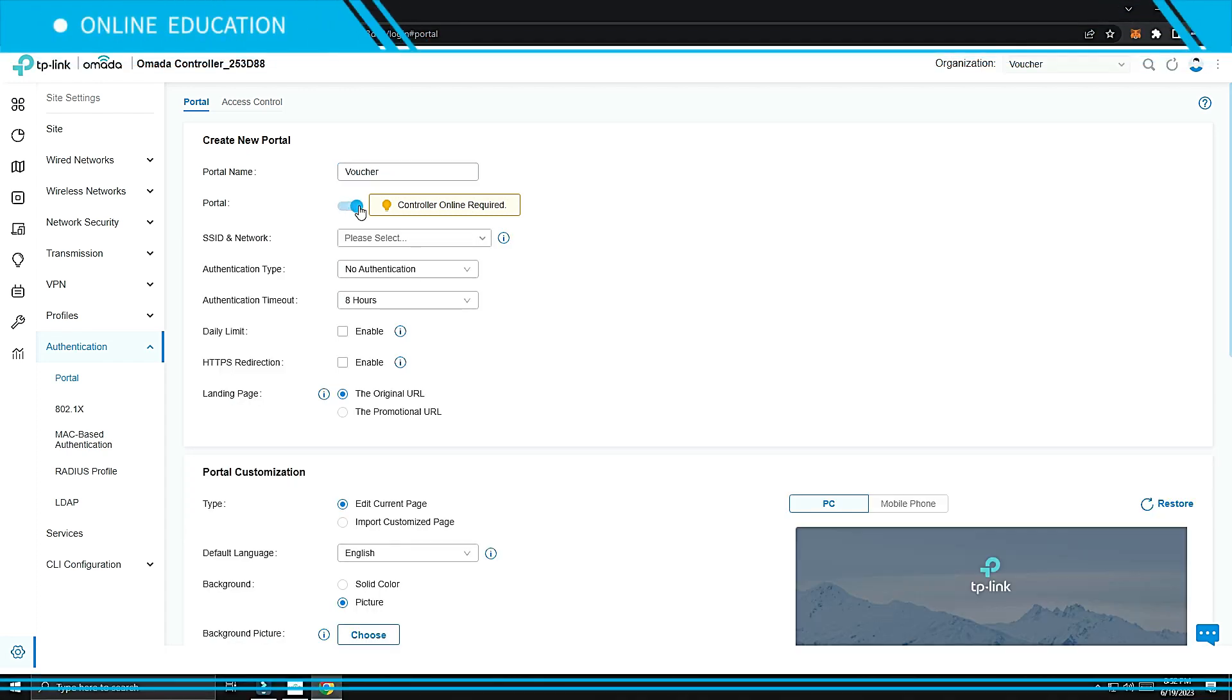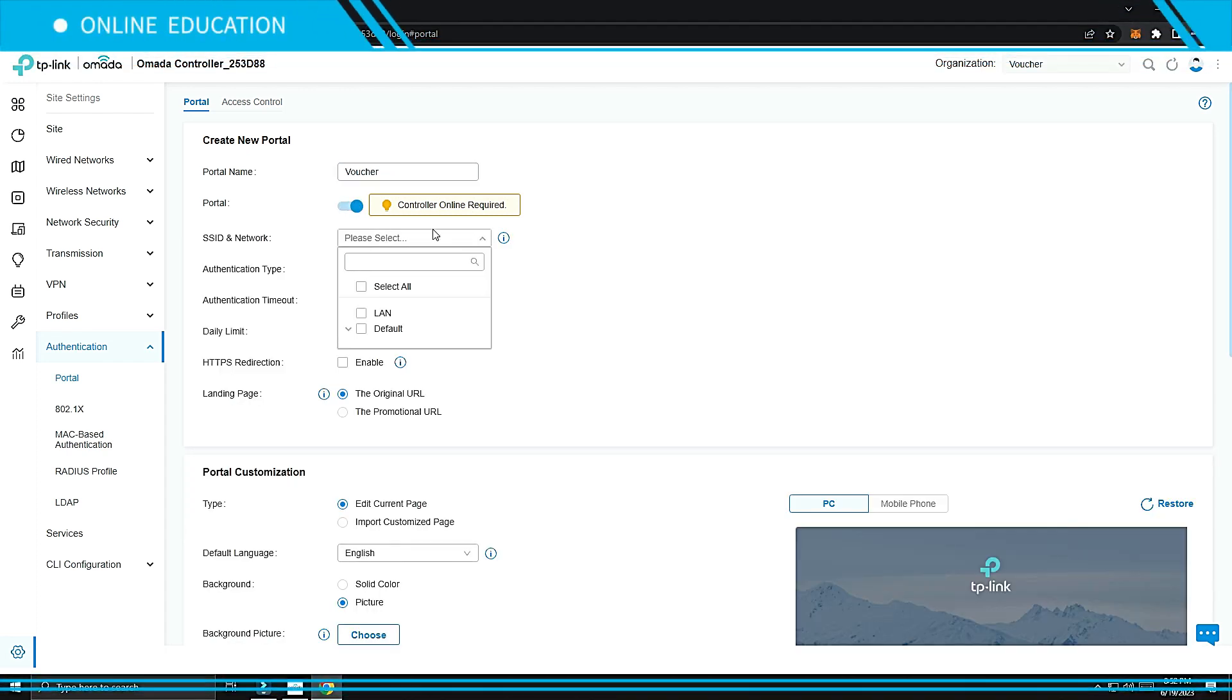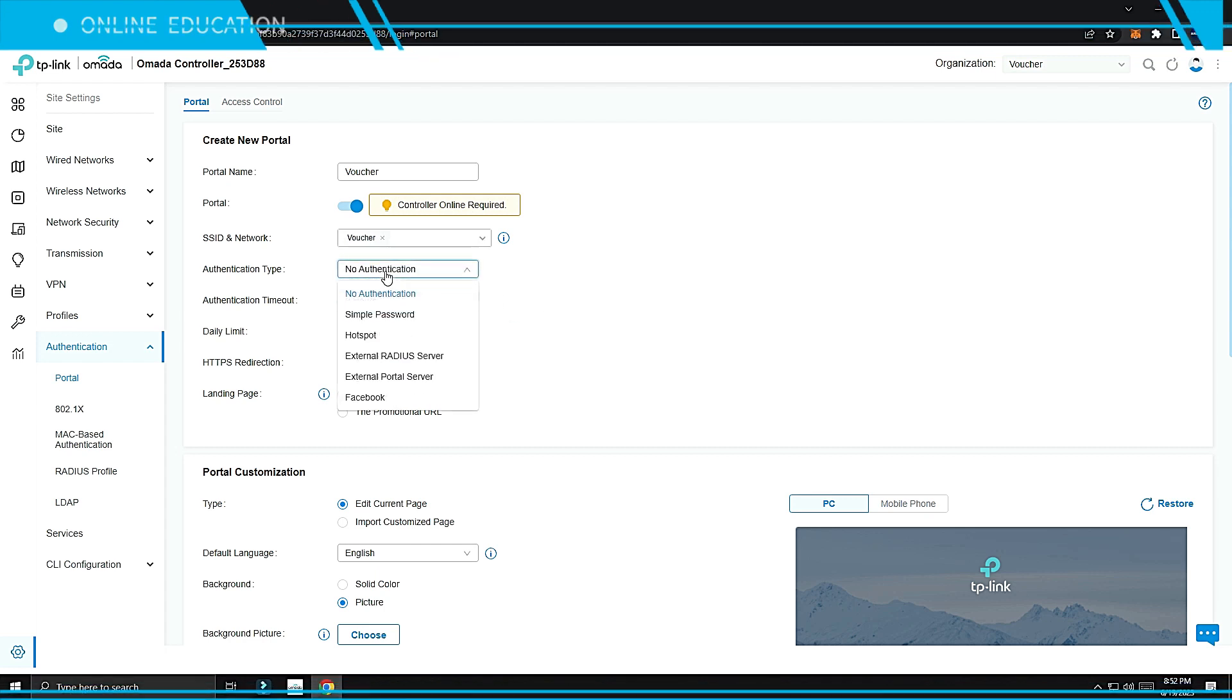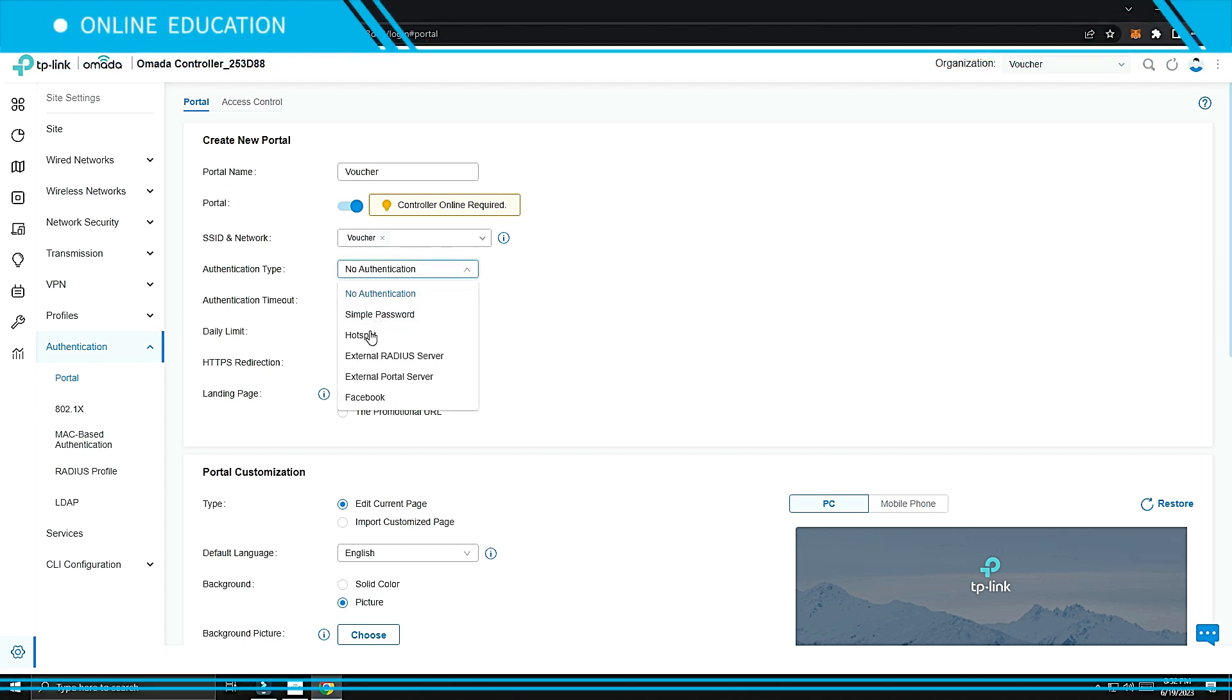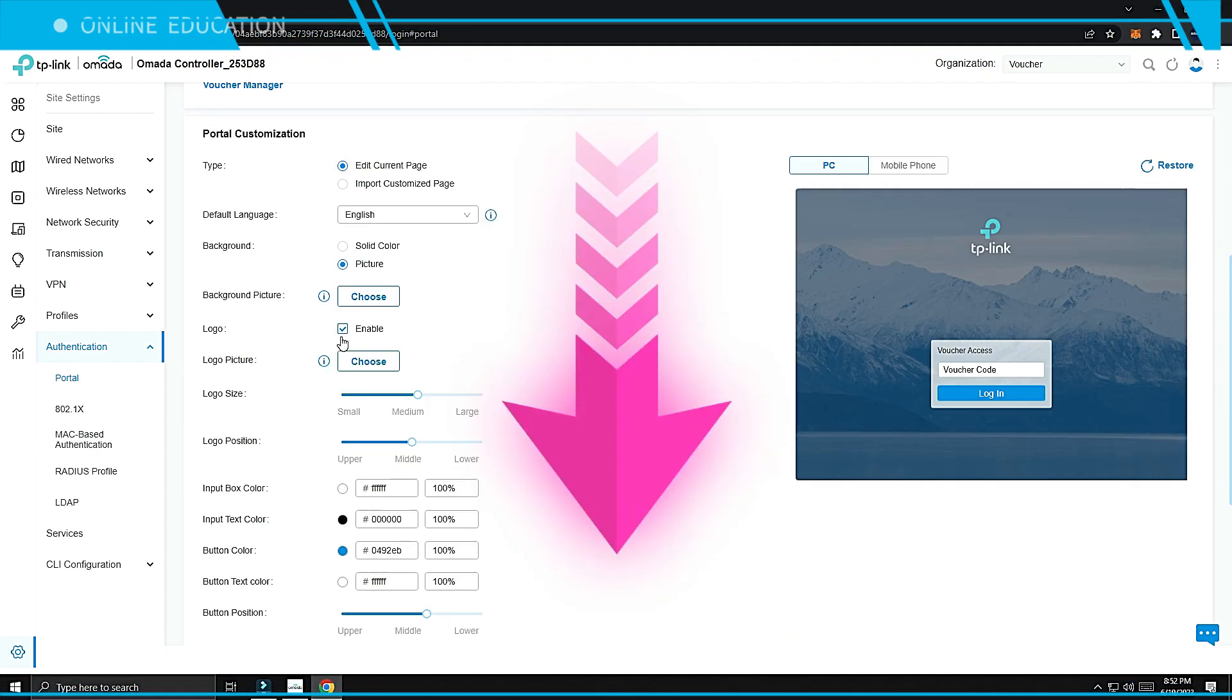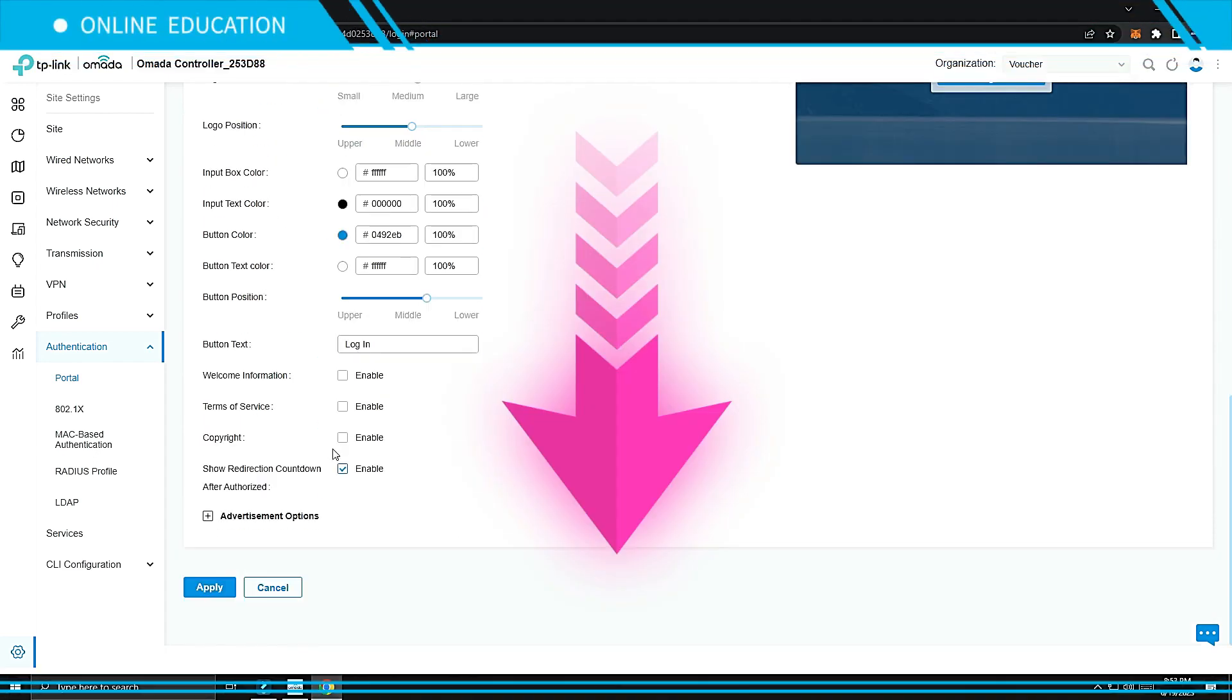Click the portal toggle switch, select your SSID, select Hotspot on authentication type, select Voucher, scroll down then click Apply.